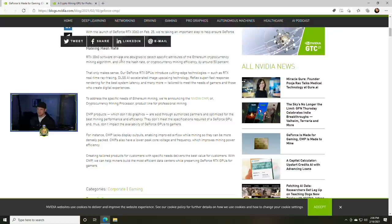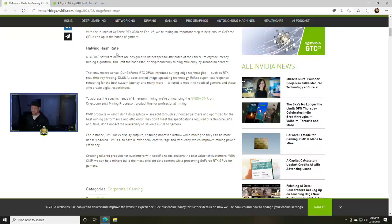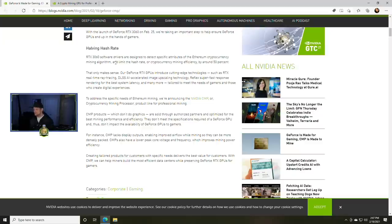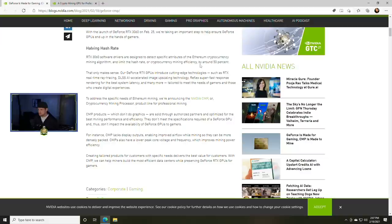We are taking an important step to help ensure GeForce GPUs end up in the hands of gamers. Having hash rate - so this isn't a good halving like we've talked about with Bitcoin or Ravencoin. This is halving the actual hash rate, this is a bad halving.